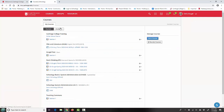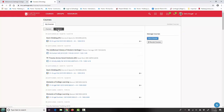Then instead of Current, choose Archived. This will show your complete list of archived courses starting with the previous semester or term. If you click on one of those courses, you'll be able to still submit items or retrieve items as well.